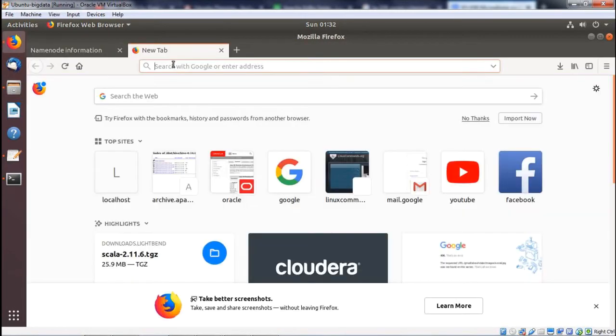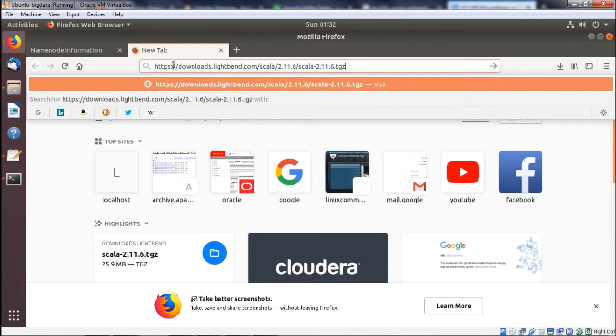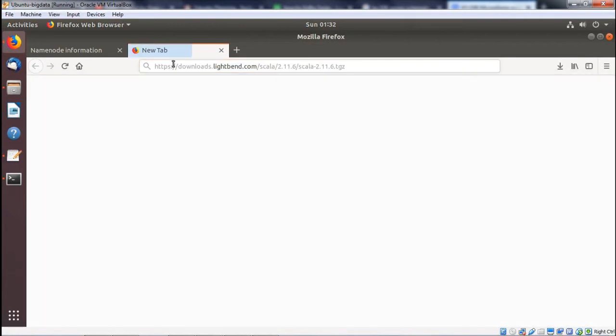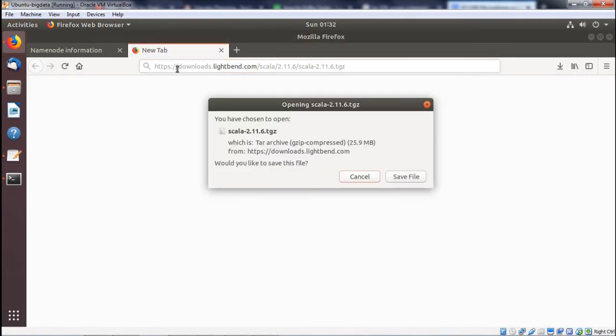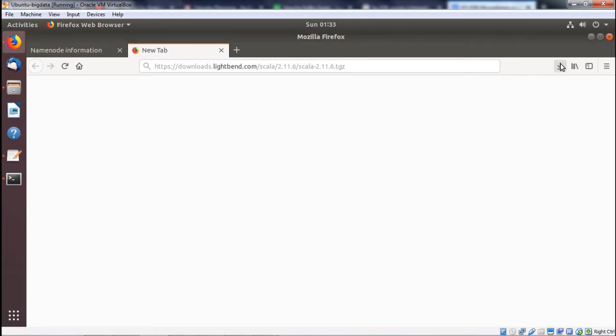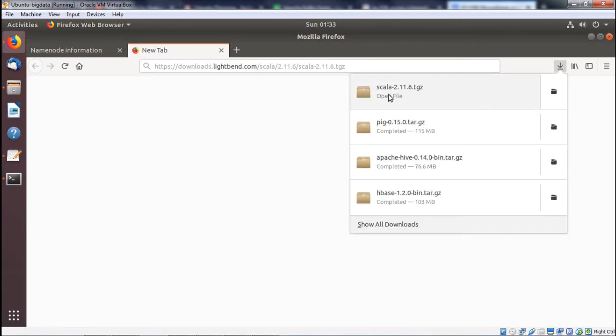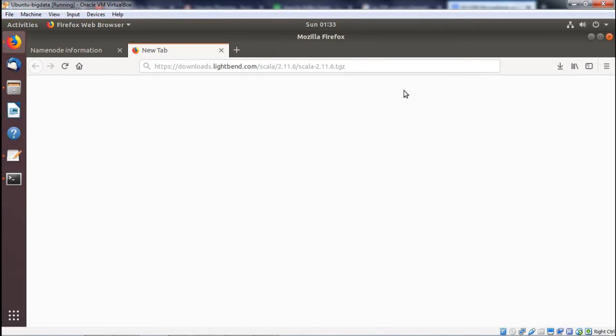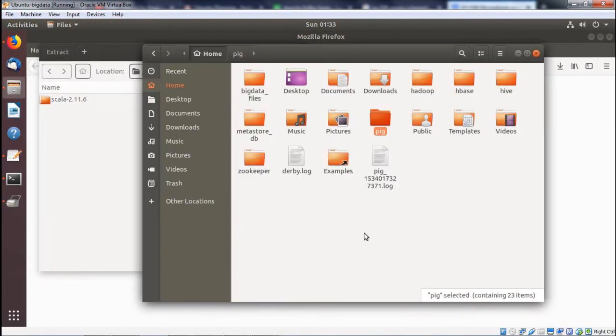Here we are opening one new tab and then we paste and directly it will ask to save the file and the file will get downloaded onto the download folder. Now the file has downloaded automatically. We have opened the respective zip file.